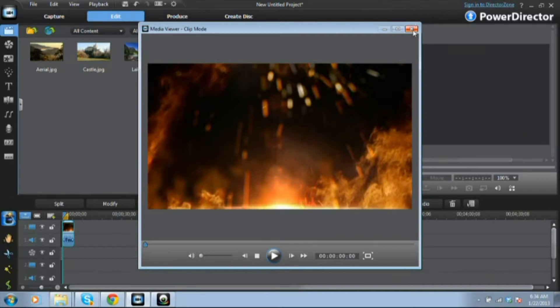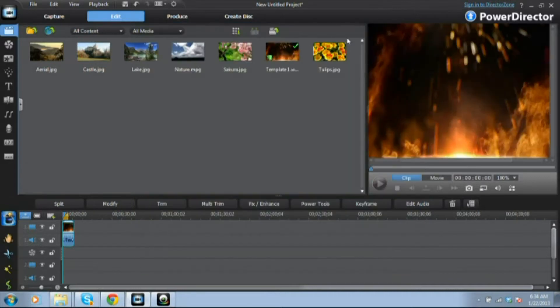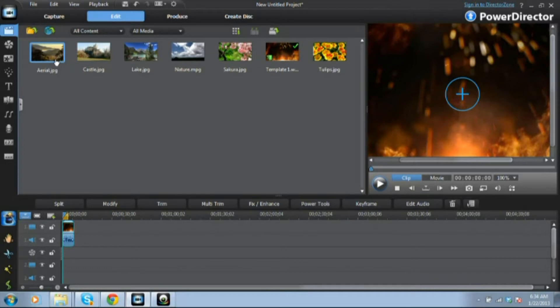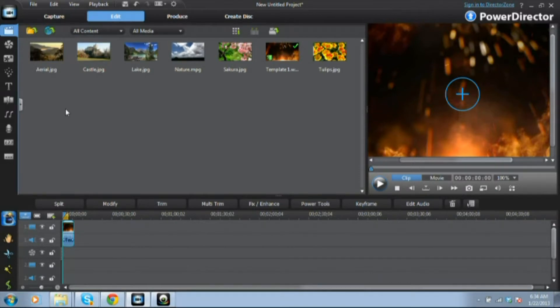The first thing is I use CyberLink PowerDirector, but whether you have Windows Movie Maker, Sony Vegas or anything, if you have a computer nowadays you're going to have some kind of editing software and they pretty much all are very similar.